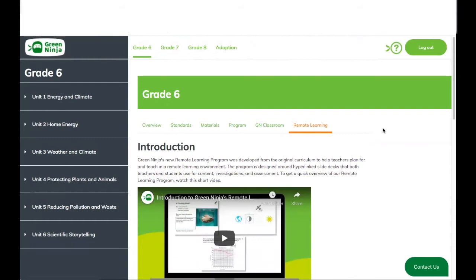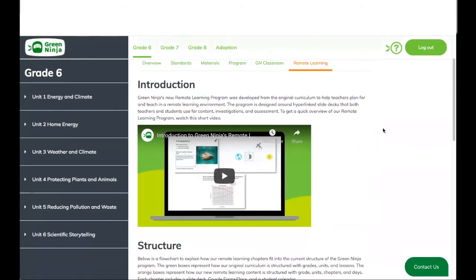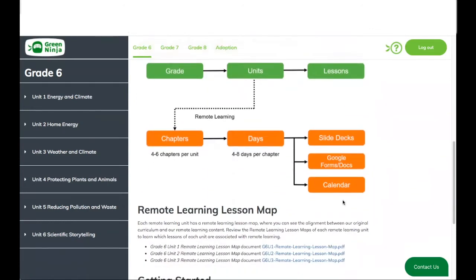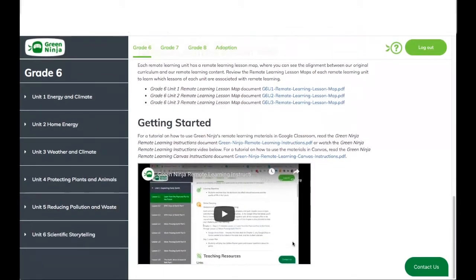On the last tab, the remote learning tab, we give you an introduction video on how our remote learning materials work, the structure of our remote learning materials, and how we converted our original program into materials that can be deployed remotely. You will also see lesson maps of each one of the units in the grade level. At the bottom of the page, there is a video with specific instructions on how to download and access these remote learning materials and how to use them with either Canvas, Google Classroom, or any other learning management system of your preference.